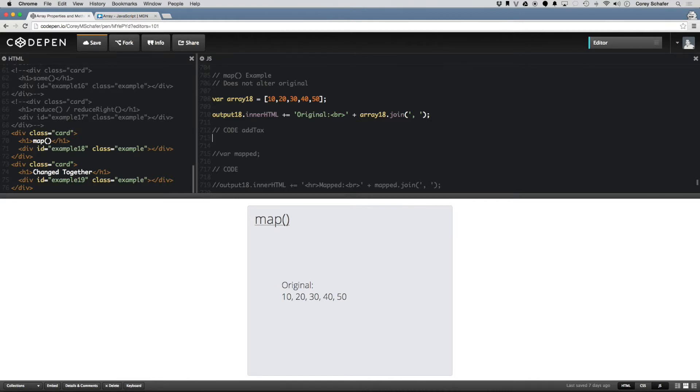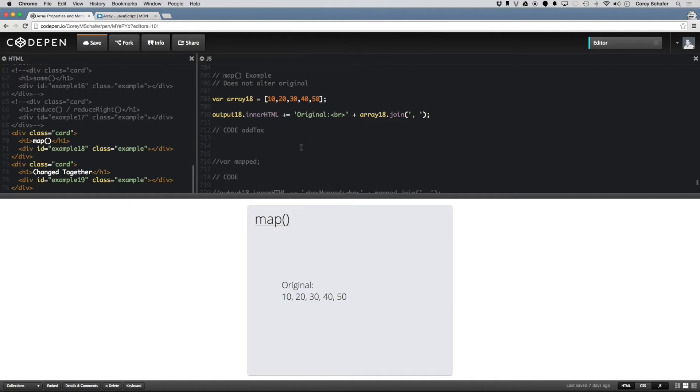So for example, let me just go ahead and show you. What if we had an array of numbers here, and let's pretend that this array of numbers that we were getting in was some money, and we wanted to add tax to every one of these elements. So if I wrote a function here and called this addTax...